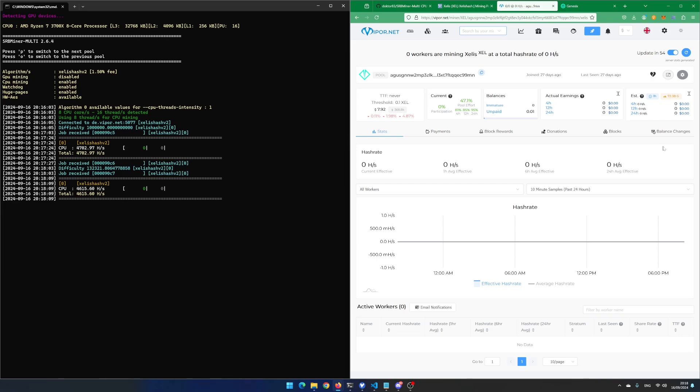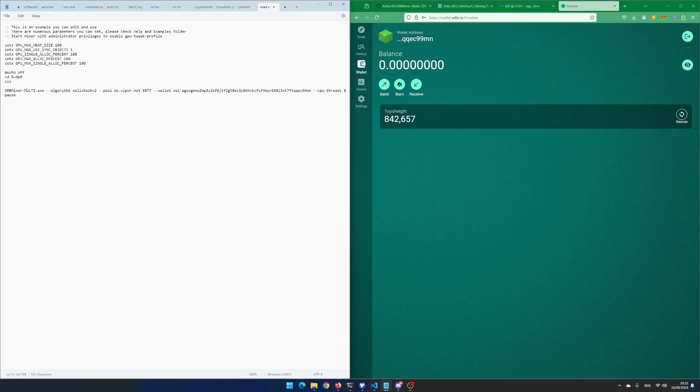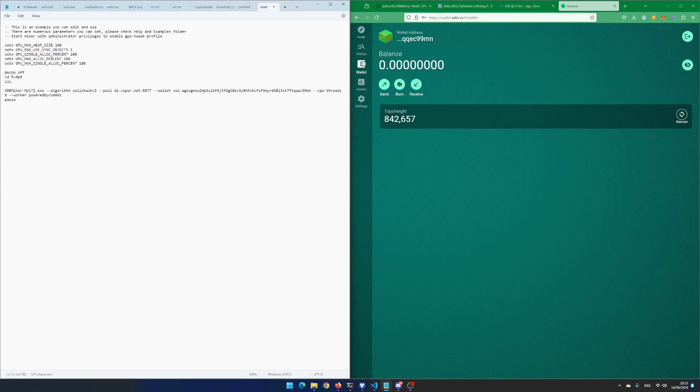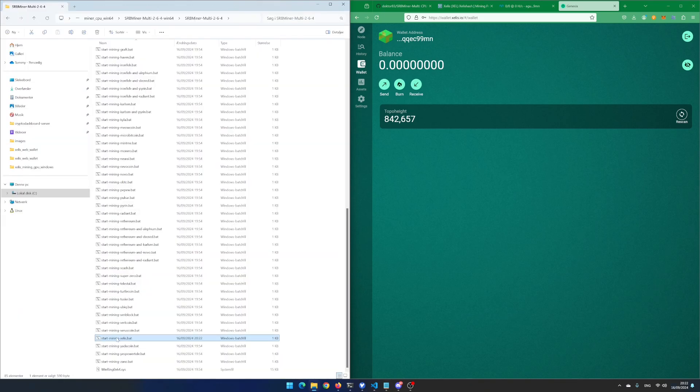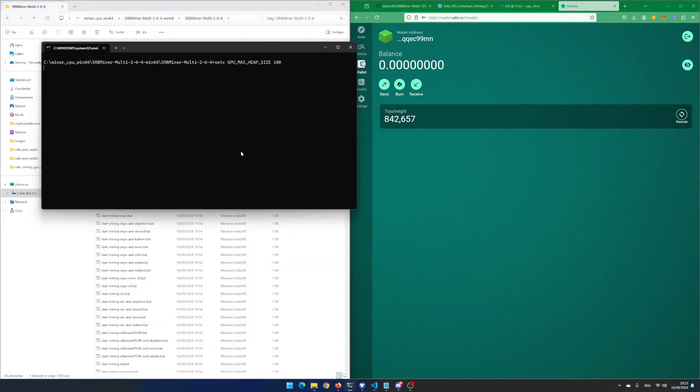You can also give your miner a worker name. In the Xilix.bat file, add dash dash worker and the worker name you like. I enter PowerByCode01 and save the file. I start the miner again.